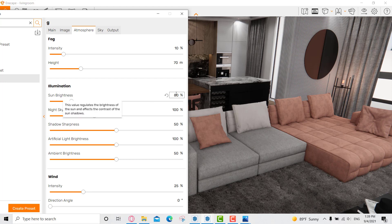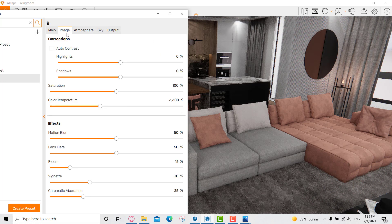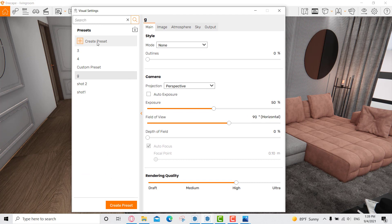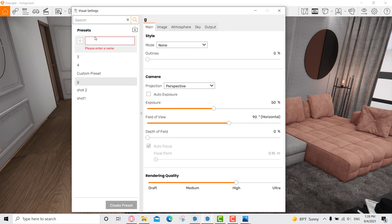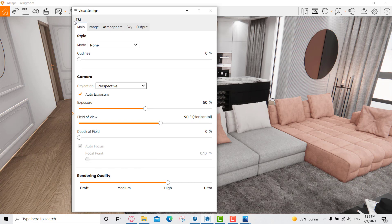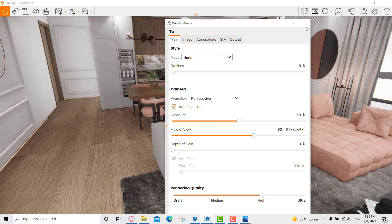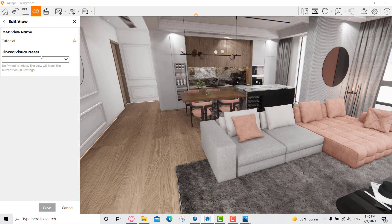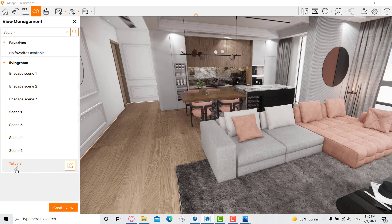The exposure was around 50, and for the atmosphere the sun brightness I set to 30. For the main preset, I created a new preset — let's call it 'tu' — and pressed Enter. To make sure the view is editing that preset, go to the view, click 'Linked Visual Preset', select 'tu', and save. Now the view is linked to that visual preset.